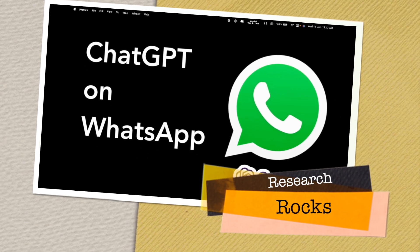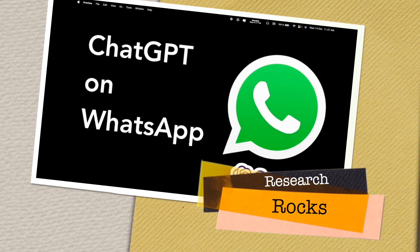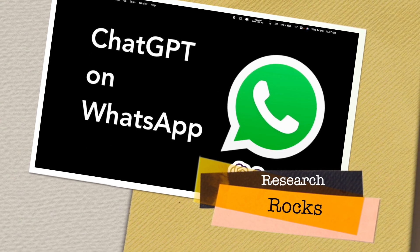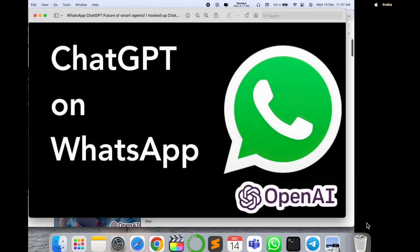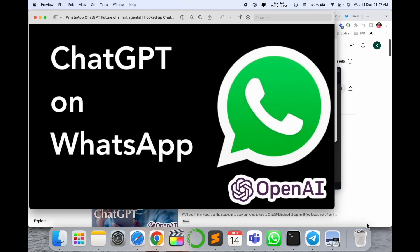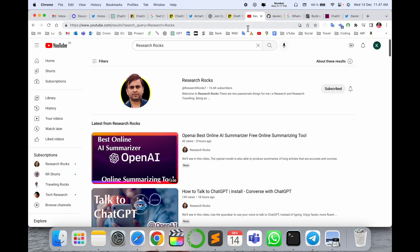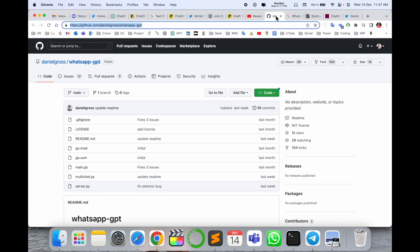Welcome to Research Rocks video. We will see how to use ChatGPT on WhatsApp application — it's a very simple tips and tricks. OpenAI is introducing ChatGPT and we'll see how to use it. Before the video starts, please subscribe to our YouTube channel Research Rocks.